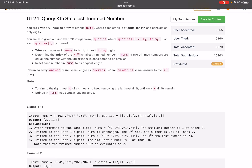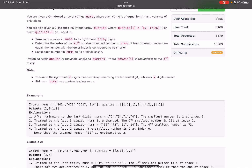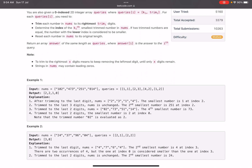You are also given a zero-indexed 2D integer array queries where queries[i] equals ki comma trim_i. For each query you need to do three things: trim each number in nums to the rightmost trim digits, determine the index of the kth smallest trimmed number of nums — if two trimmed numbers are equal, the number with the lower index is considered smaller — then reset each number to its original length and return an answer array.